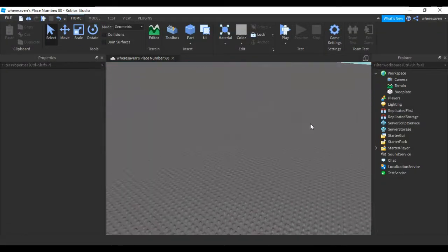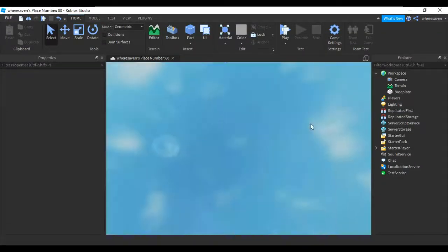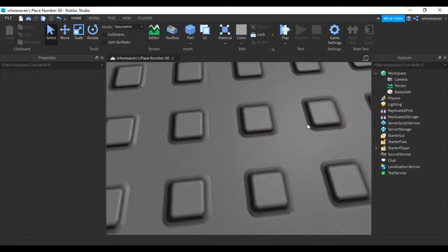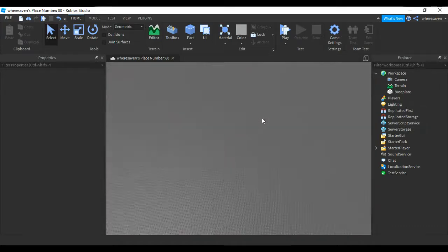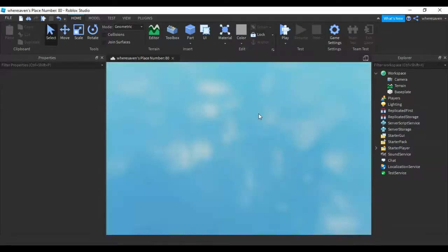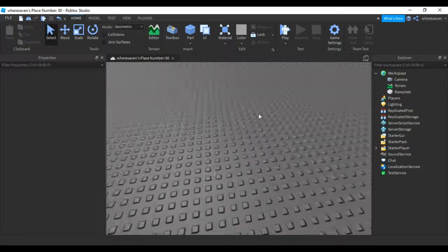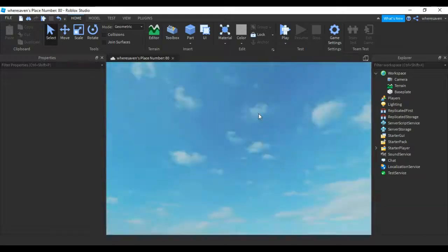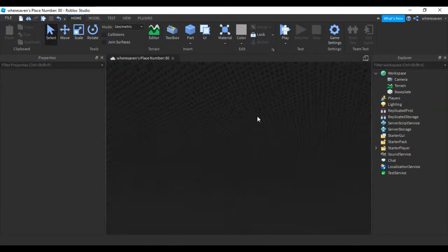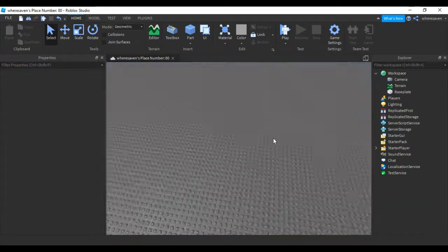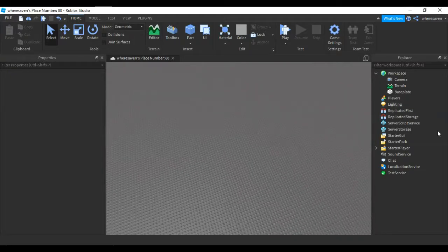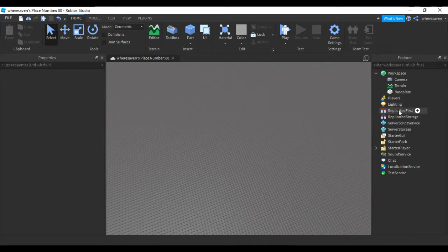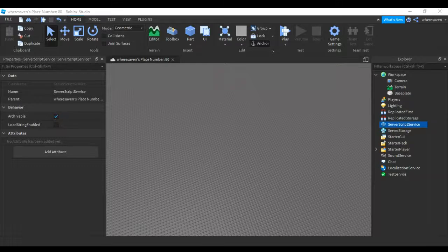Hey guys, what's up? Welcome back to another video. Today I'm going to be showing you how to make leader stats in Roblox Studio. I'll also show you how to make a text label saying how much cash you have or something. So let's get into it. First, in Server Script Service...